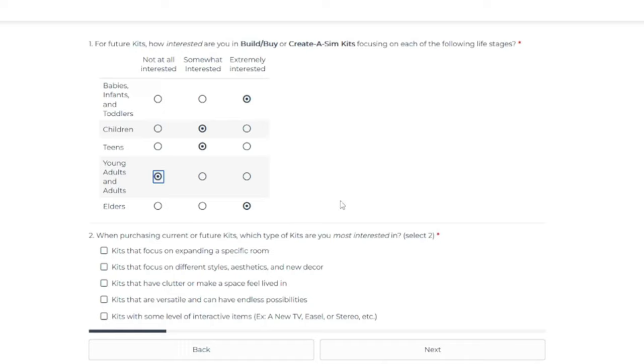And then question number two says, when purchasing current or future kits, what types of kits are you most interested in? And you can only select two. So the options are, there's five options. Kits that focus on expanding a specific room. Kits that focus on different styles, aesthetics, or decor. Kits that have clutter or make a space feel lived in.